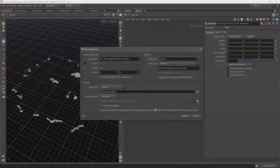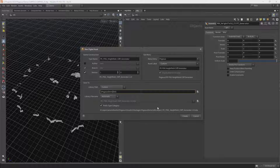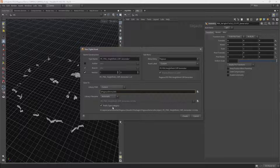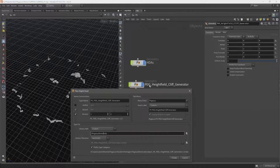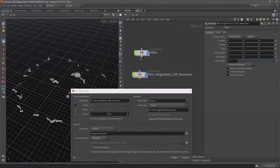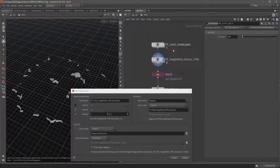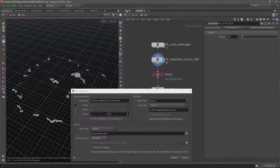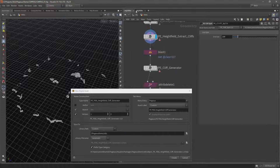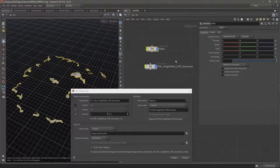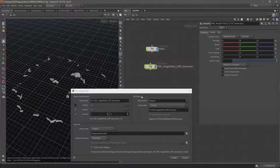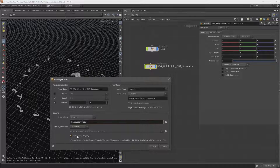You might notice it's prefixing this digital asset with 'object' instead of 'sop' - that's because I'm prefixing it with the category type, and this is at the object level rather than the surface level. These other digital assets are at the surface level so they get prefixed with 'sop', but our PDG which is at the object level will get prefixed with 'object'.